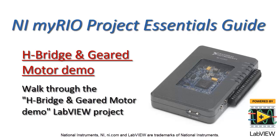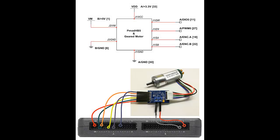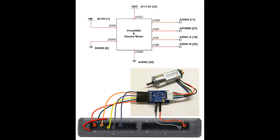Let's take a walk through the H-Bridge and Geared Motor Demo LabVIEW project. Here I have the Digilent PMOD HB5 H-Bridge connected to MXB connector A. This is for motor control and sensor feedback.